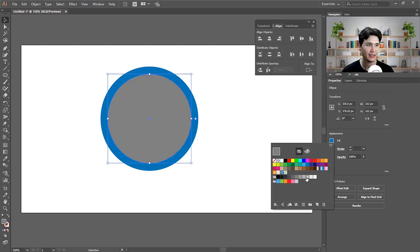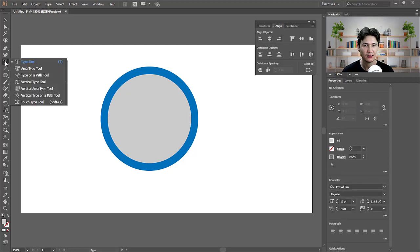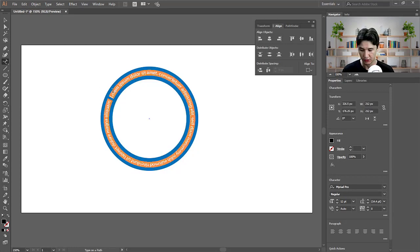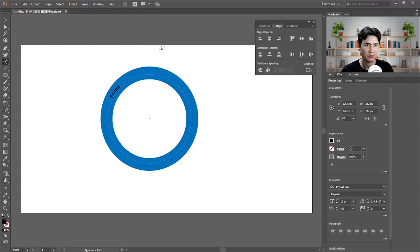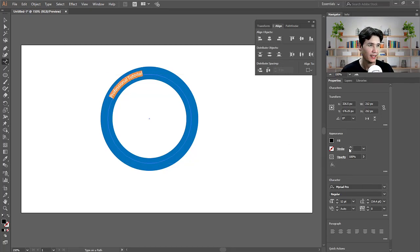I'll hold down the mouse key and you will see different options. Here we have the Type on Path tool. Click on the path of the circle you created. I'm going to write, for example, 'Professional Tutorial.' Then press Ctrl+A to select all the text and increase the font size.